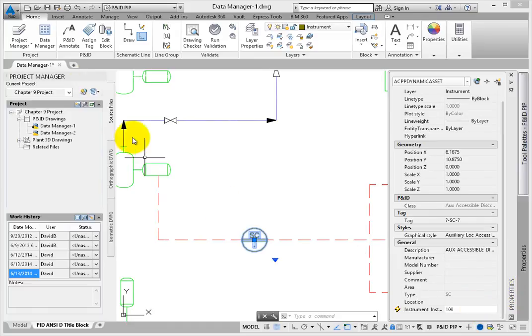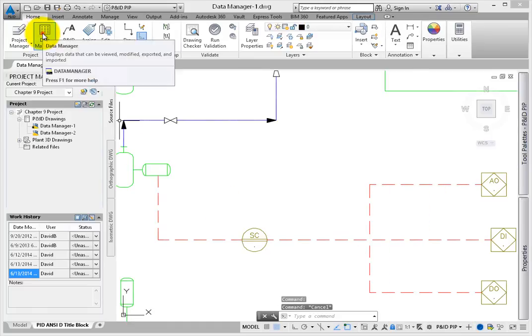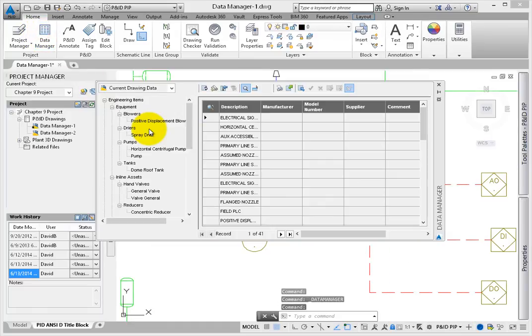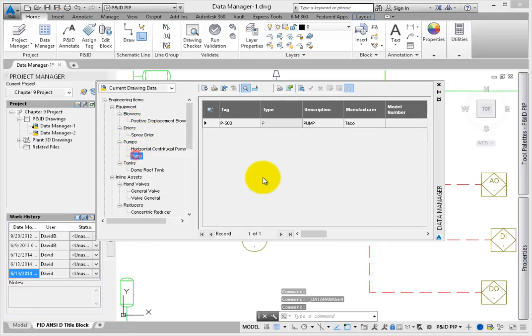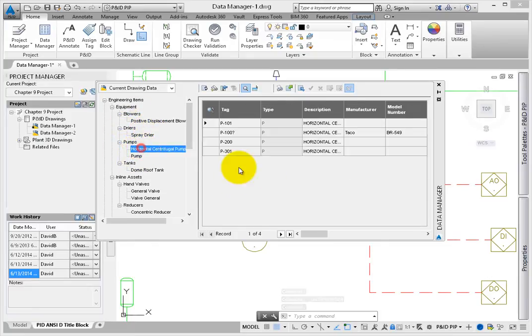To test this, return to the Data Manager and change this first rule, Instance Number, on the Equipment. Change it to 102 and return to the Drawing.